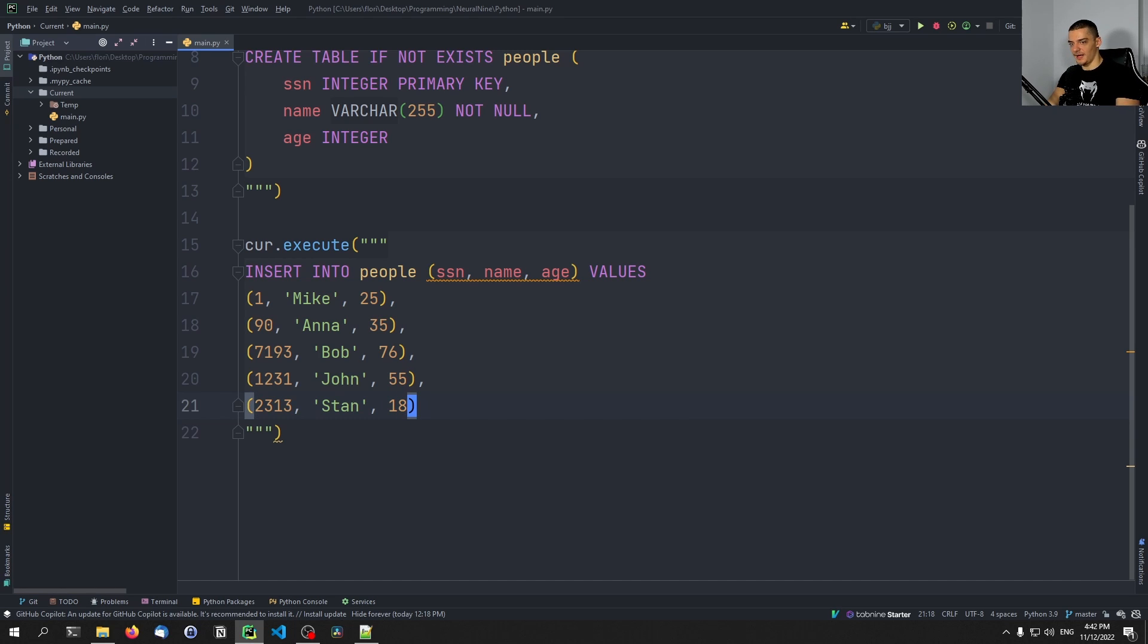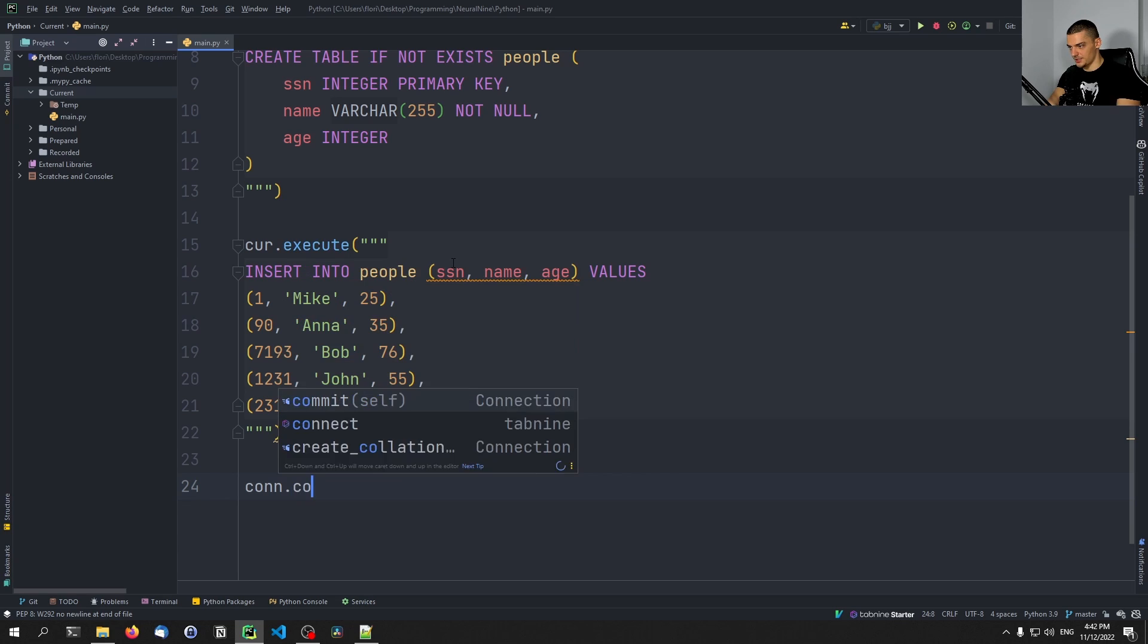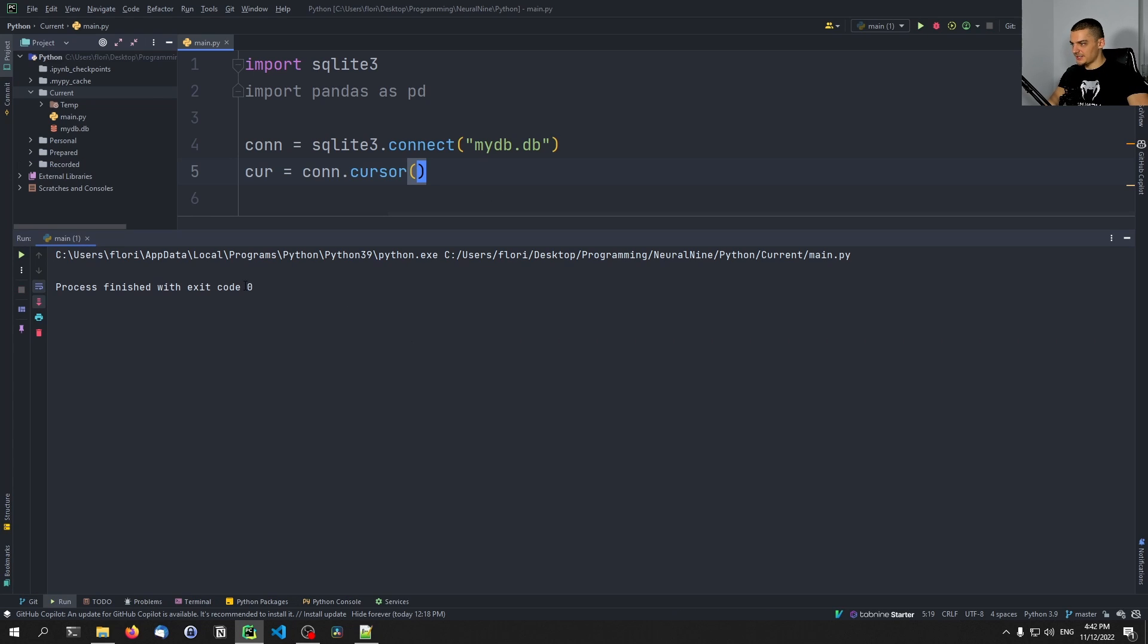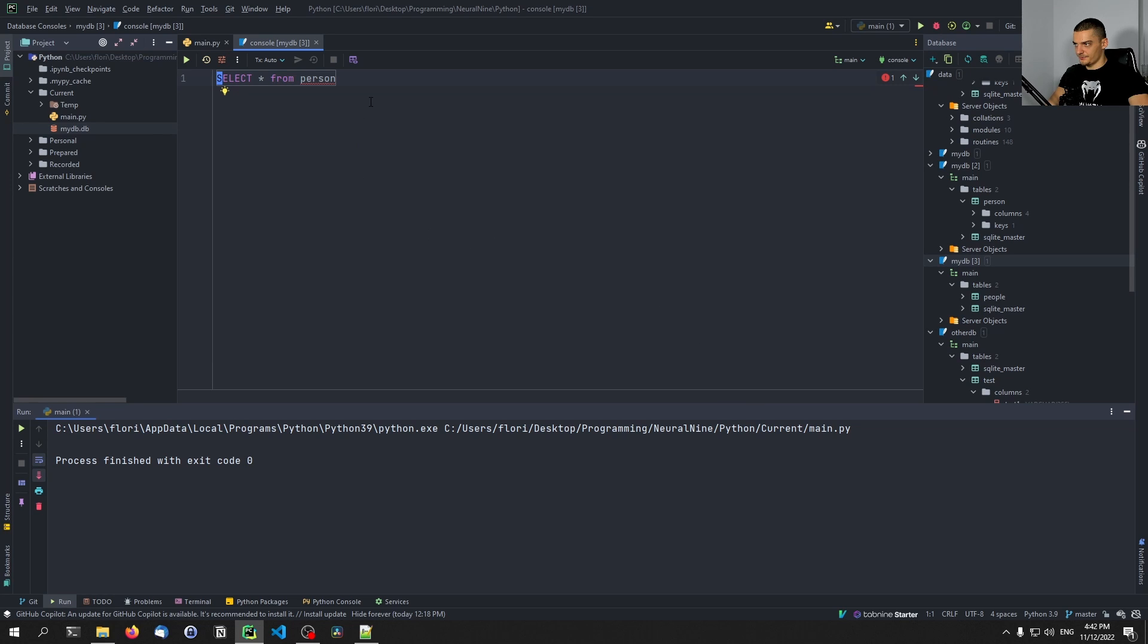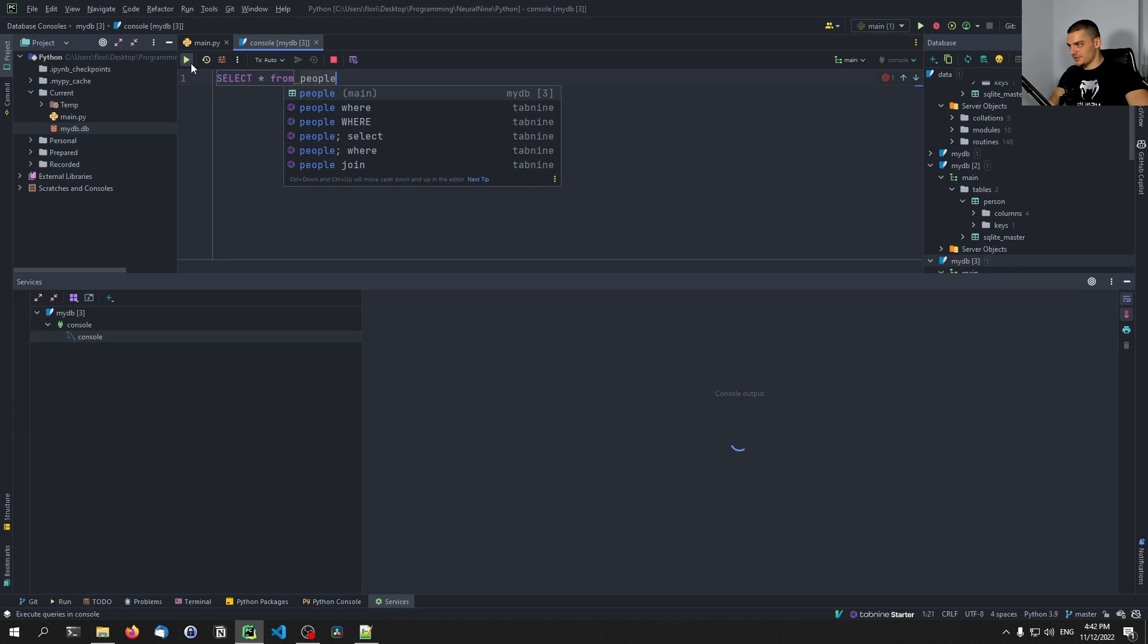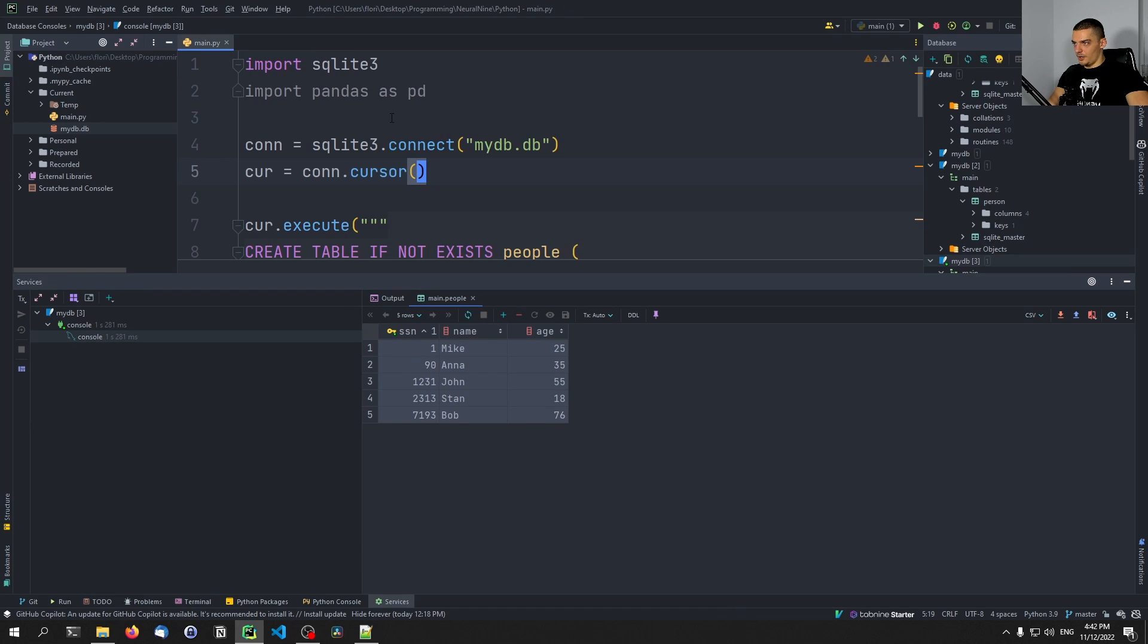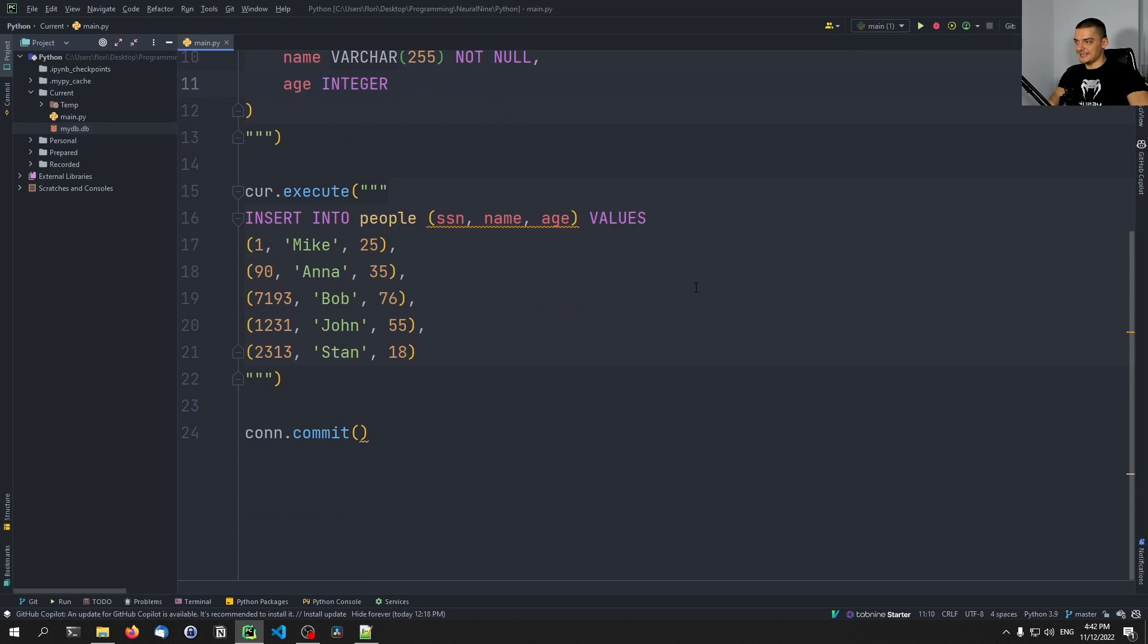So those are the sample values. To now commit those to the database, we just have to say con.commit. This will then be written to the database. So I can already just run this file here. So I can just execute this, and you can see we have this database here. So I can double click it, it opens in PyCharm, the database here, and I can just say select everything from people. Then I can run this, and you can see as a result set down here, I get the table with the name, age, social security number of the individual people.